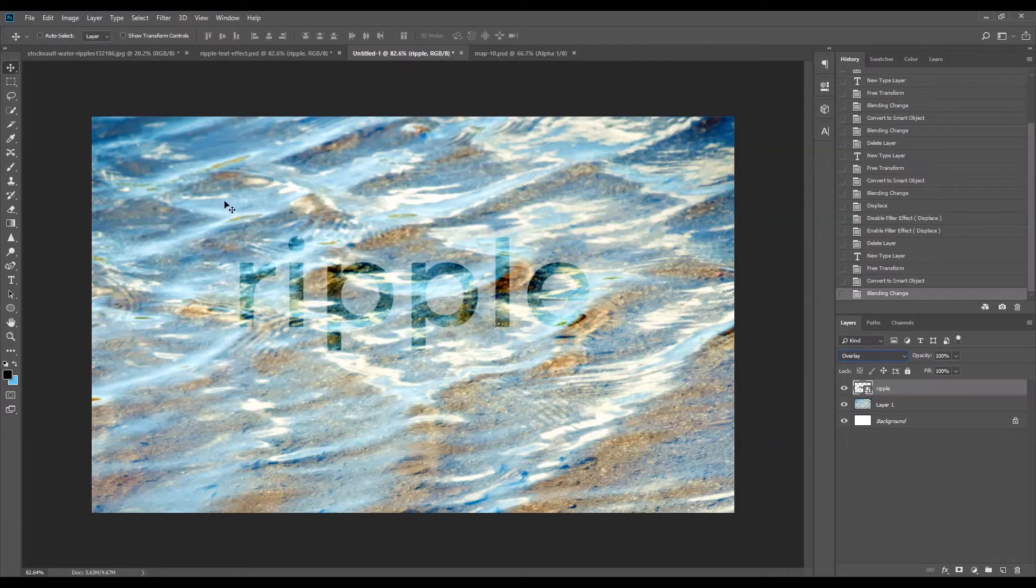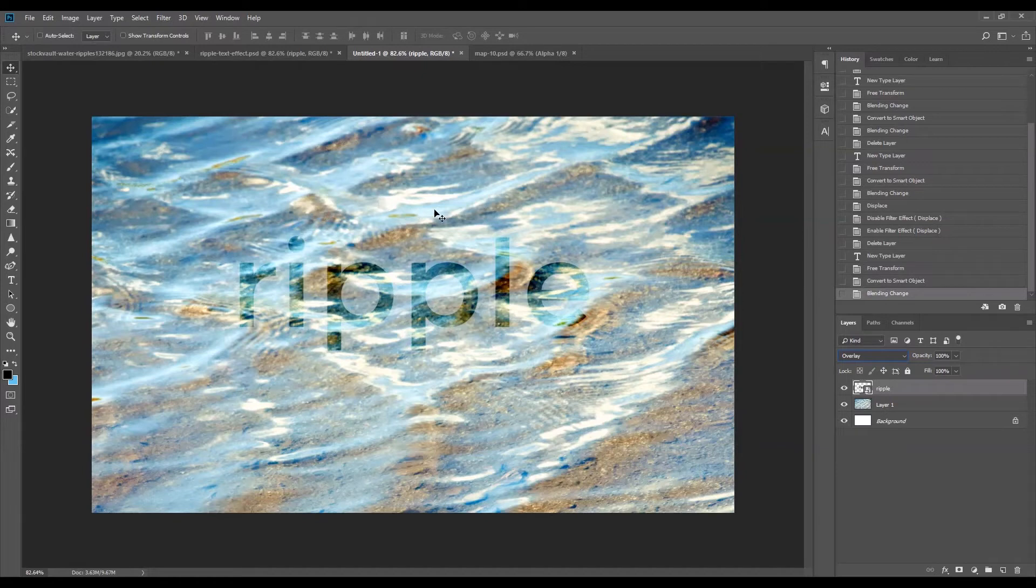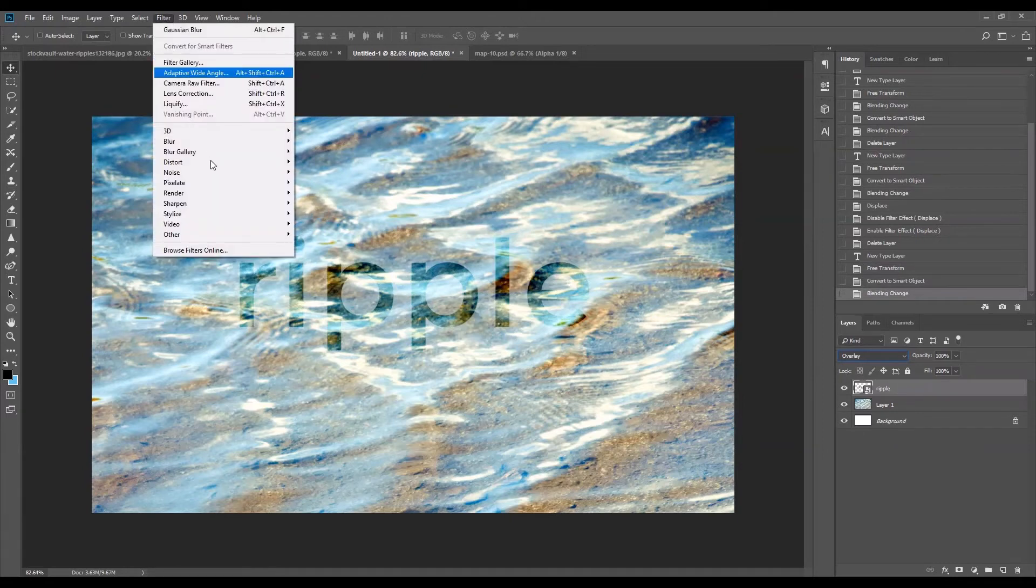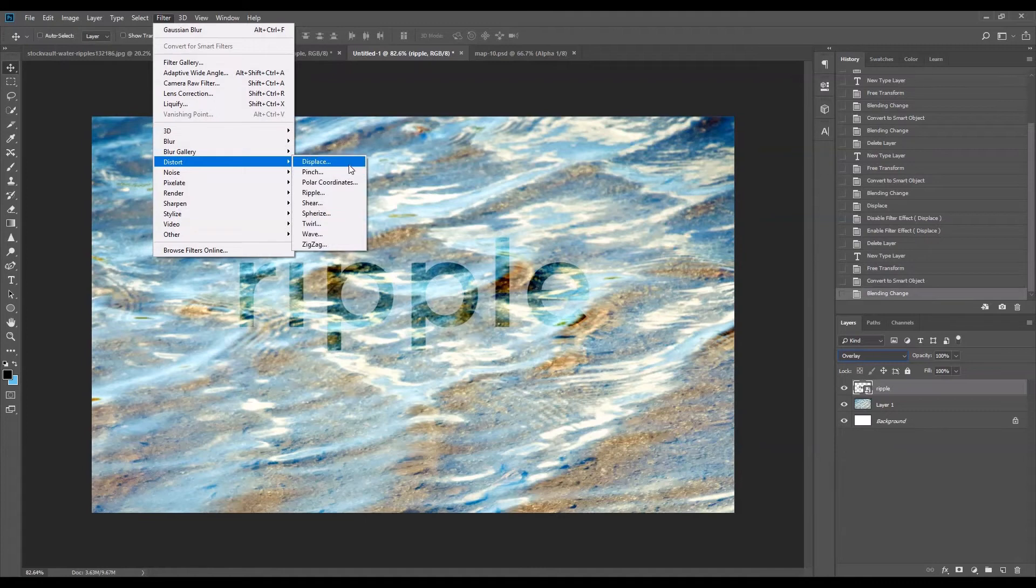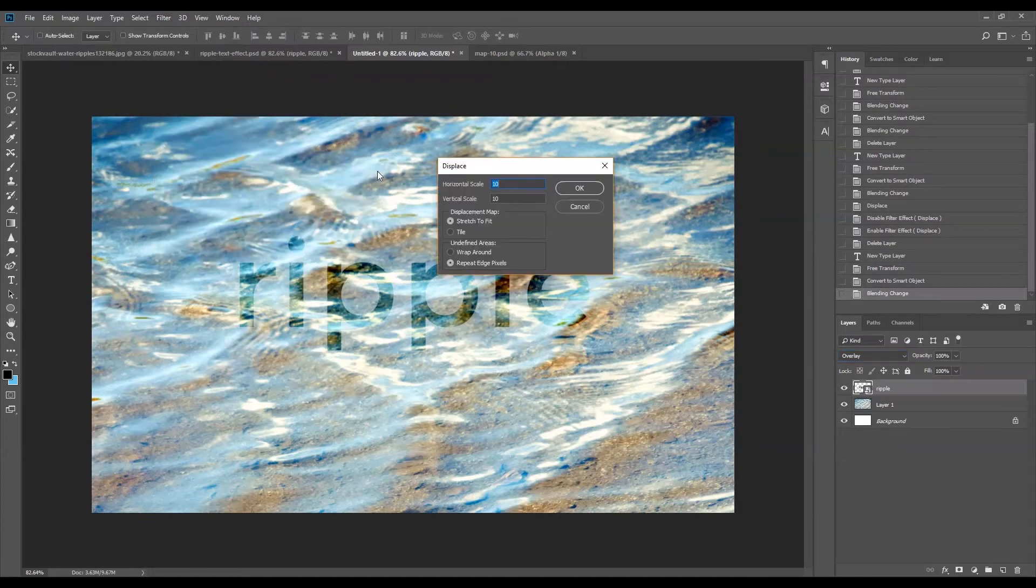This may look all right, but you'll see the difference once I apply the distort, sorry, the displace filter in Photoshop. So we're going to select this text smart object. Go to filter, distort, displace.